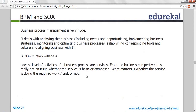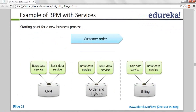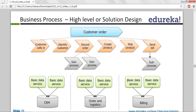The CEO doesn't care whether you use a simple service, composed service, orchestration, process service, logic service, or basic data service — he just says deliver it. Top level is business process management; at the implementation level is SOA. You have customer order with basic data service for CRM database, order, logistics, and billing. The business process flow: customer logs in, identify customer, record order, create product, ship product, send the bill. This is the business process, and the implementation details are the SOA side.